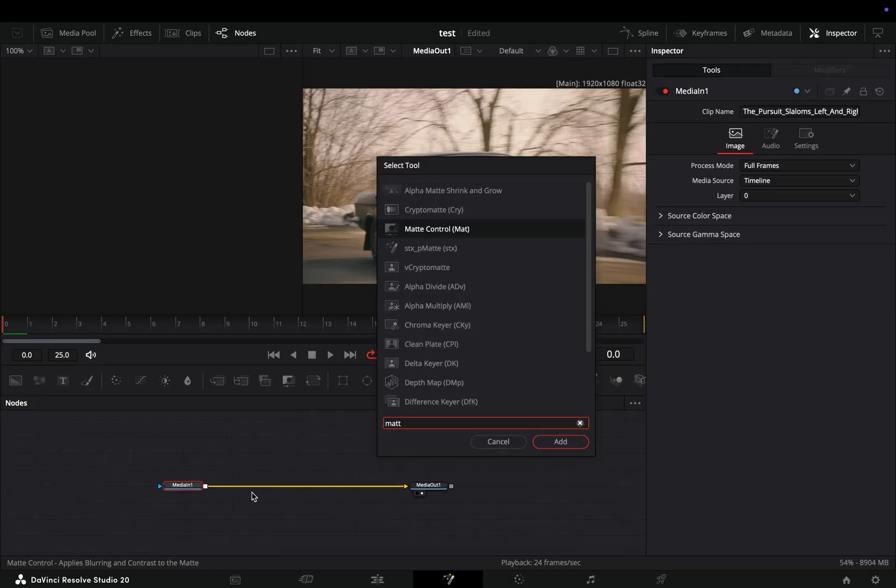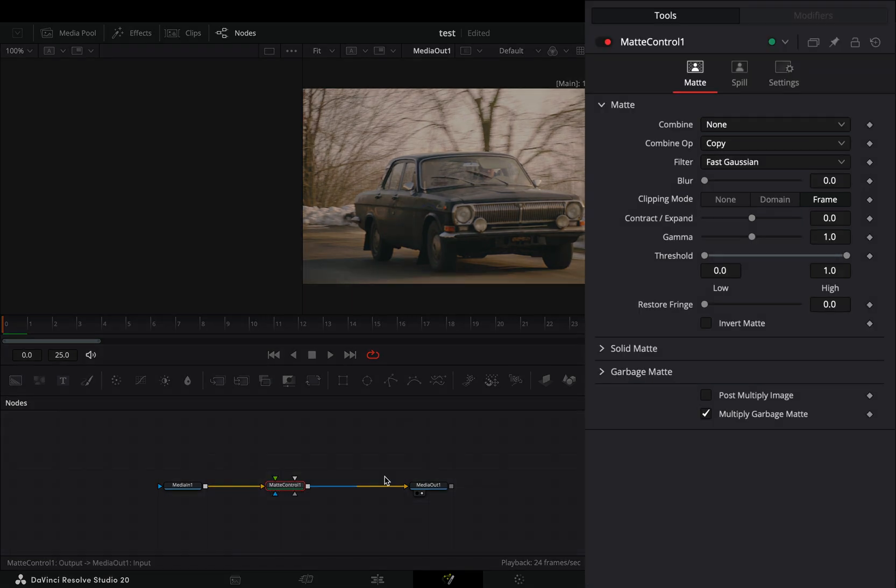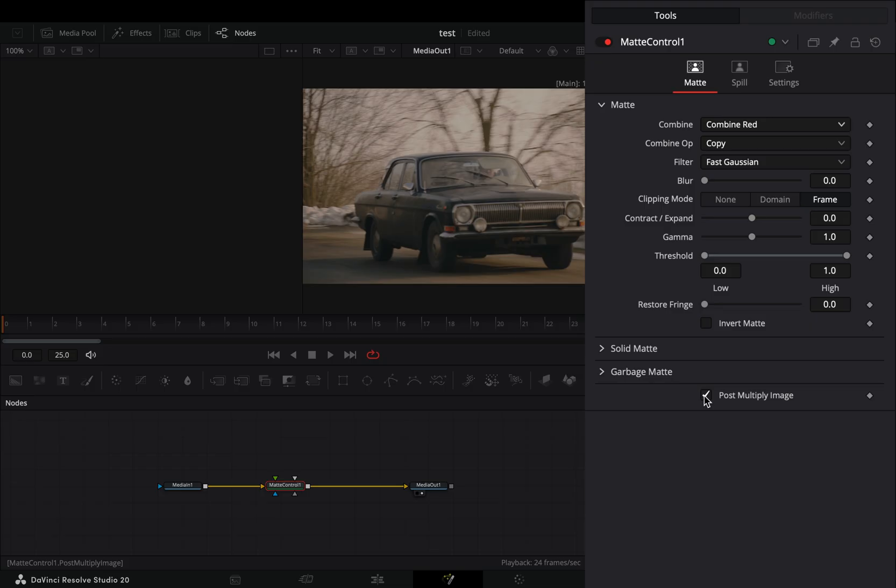Add a matte control node after your clip. Change the combine mode to combine red and check the post multiply box.